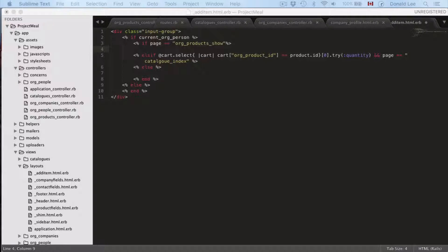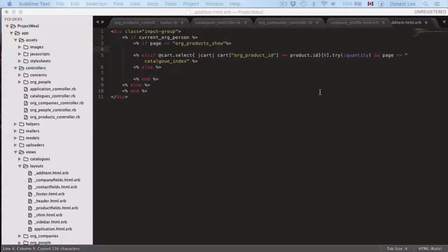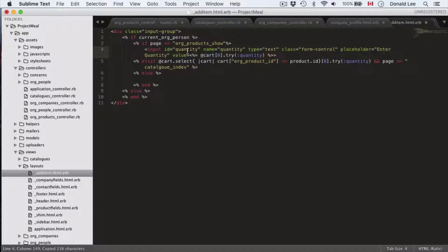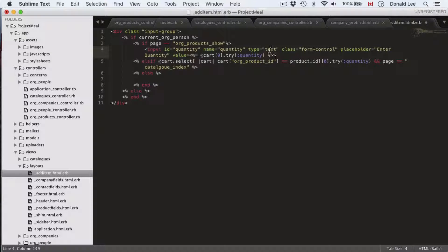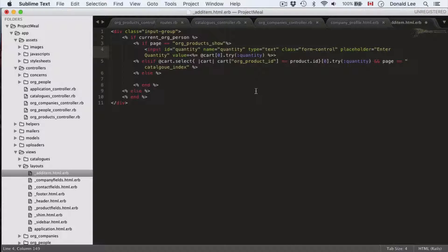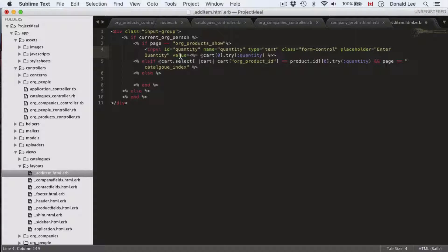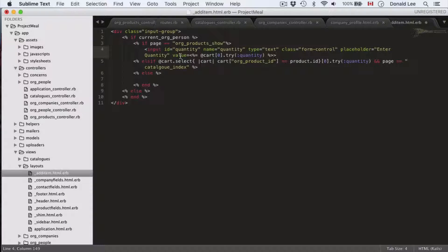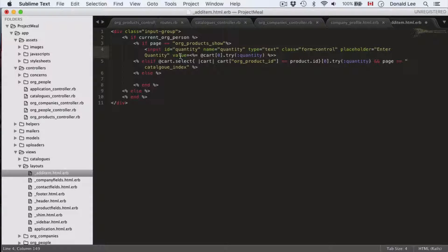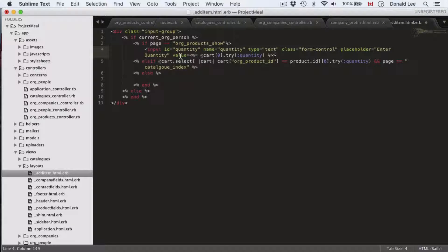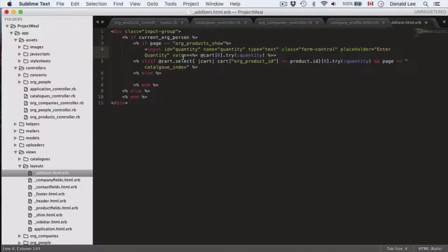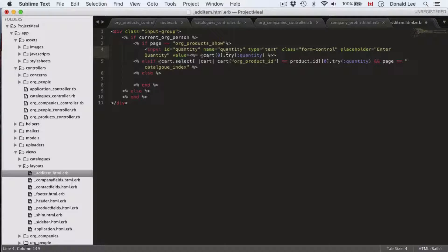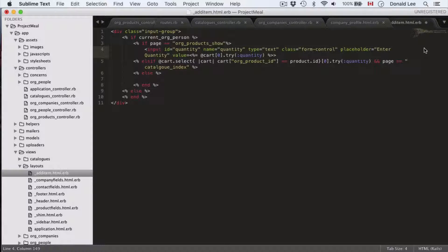Now, if the page is org products show, then I want to do something like this. I want to do input ID quantity. The name is quantity. The type is text. Class form control. And the placeholder is enter quantity. But we're going to have a value here because as I said, the user has already added a quantity for this item. So, if they're buying hot dogs, then they've already added 4 for the hot dogs. Now, if they hop on this page, they want to see the number 4 in the input box. And that's what this is checking for here. That's what this value adds. It goes into our cart, looks into the array, and tries to find the quantity.